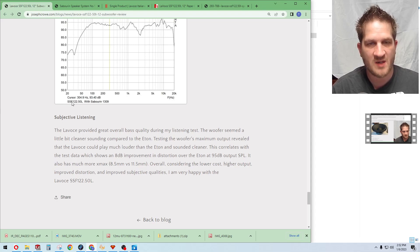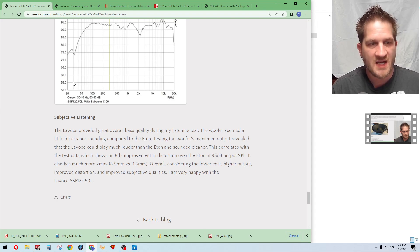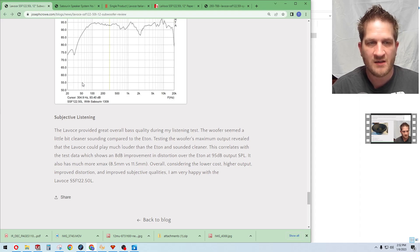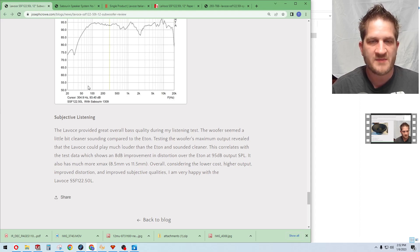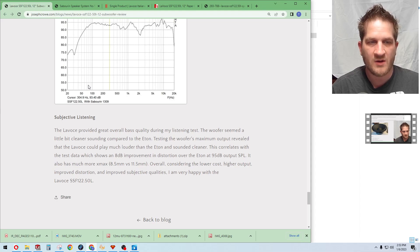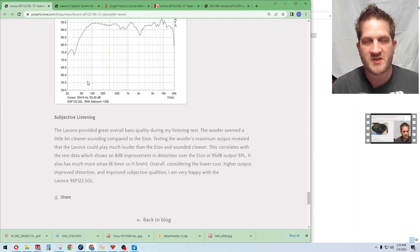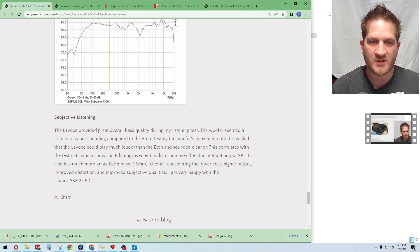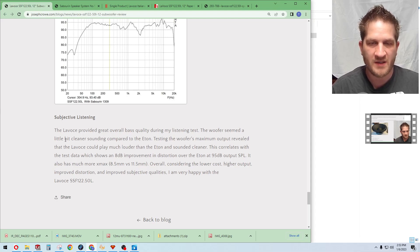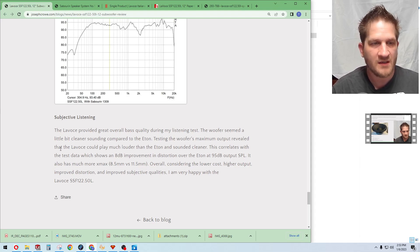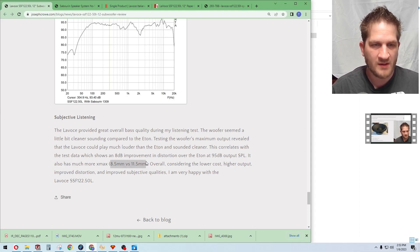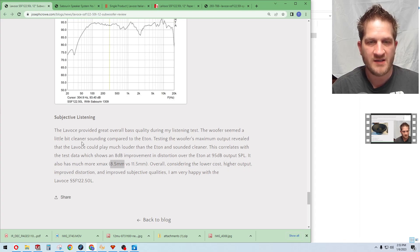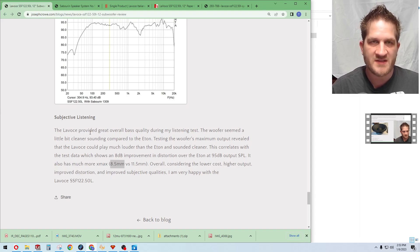Subjective listening impressions on this once I set up the stereo pair of subwoofers and had a pretty extensive listening session. I think the Lavoce subwoofer provides a great overall bass quality and it seemed a little bit cleaner compared to the Aton. Testing the woofer's maximum output revealed that it could play much louder than the Aton and sounded cleaner at the same time. It correlates with my test data. Looking back at my distortion measurements of the Aton woofer, this woofer provides about an 8 dB improvement in distortion. We're seeing a correlation there with the objective test data versus my subjective listening on this woofer. Plus this has much more X-Max where we have 11.5 millimeters one way versus 8.5 on the Aton.